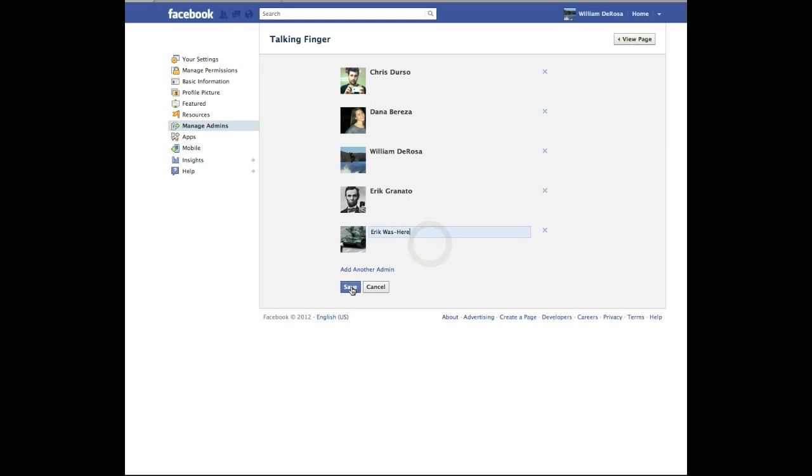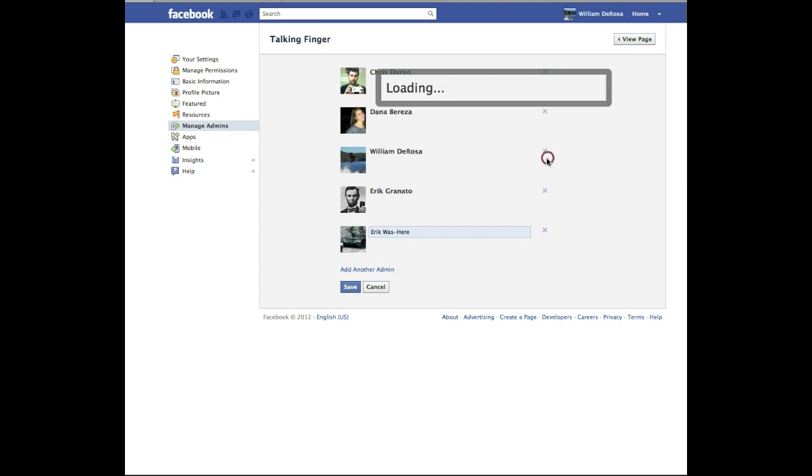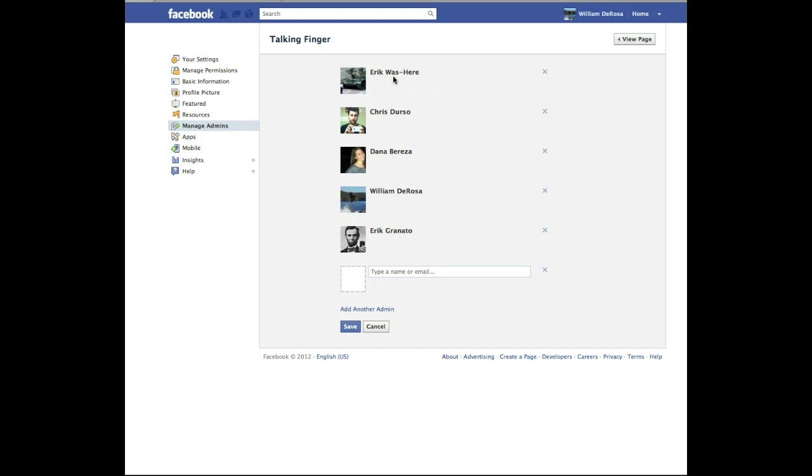I am going to hit save and it is going to ask for my password. Now this password is the password that you use when you log in to Facebook. Simple as that. Hit confirm and there you go. Eric is added.